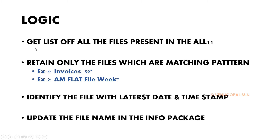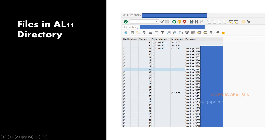Now let us see the logic of how to achieve this. First, we have to implement logic in an info package routine, or create a separate independent program, to get the list of all files present in AL11. Once we implement that logic, all the files present in that particular directory path — masked here for security reasons — will be retrieved.